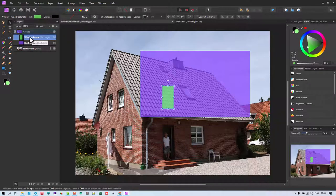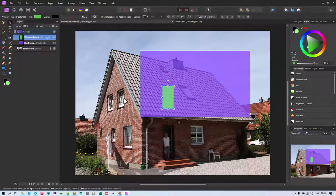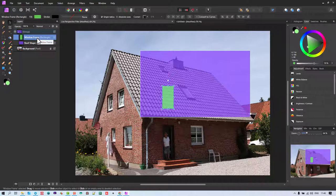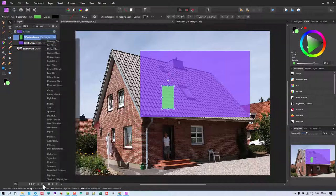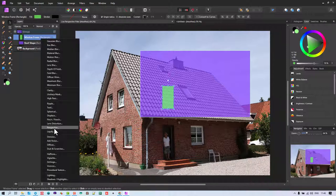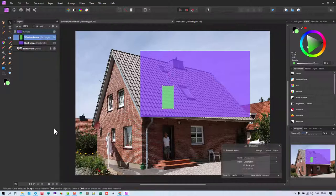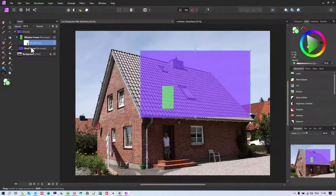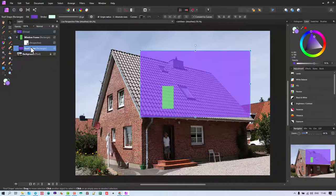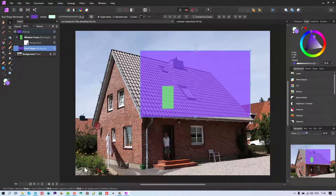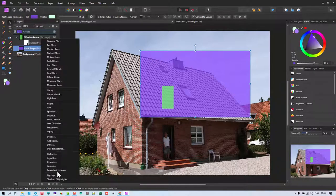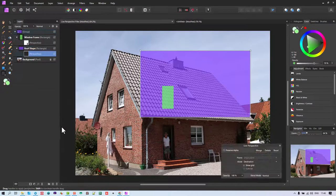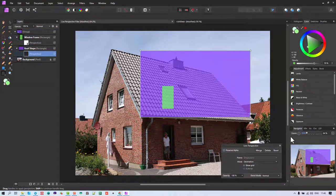So when I select there, you can see it select here. I am now going to add to that a Live Filter Perspective. There you see the nodes change everything there. Then I'm going to go to the roof, which is the purple section, do exactly the same, add a Perspective Layer.